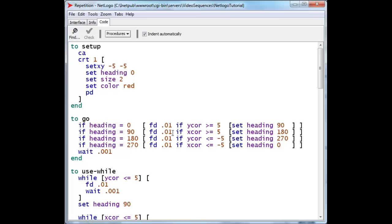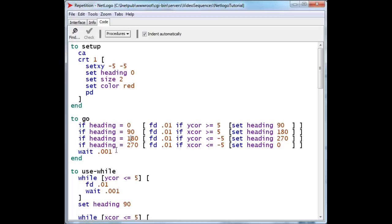And once its height has reached 5, we simply turn it east after that, and then this particular command takes over, and the same thing for east, and then for south, and then for west, and back again, over and over and over again.